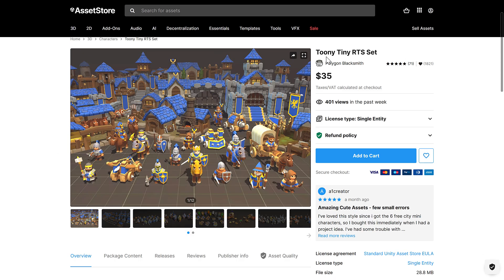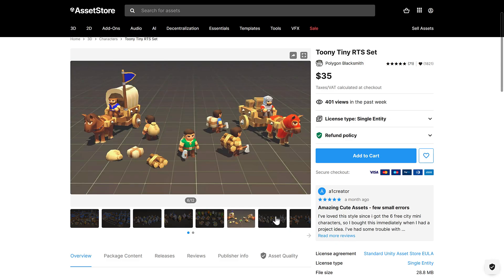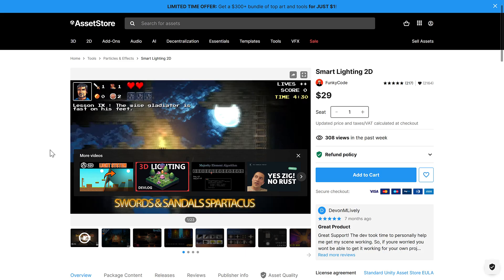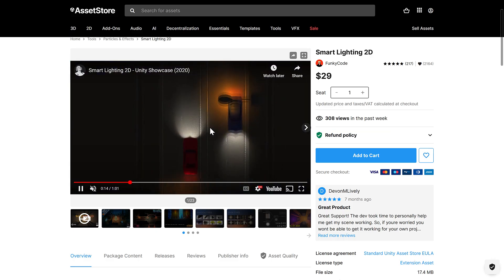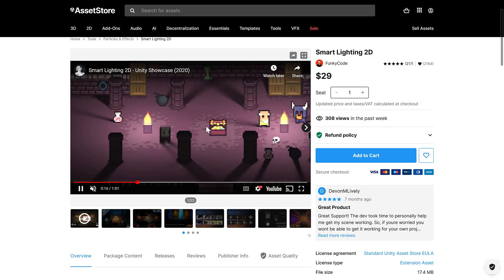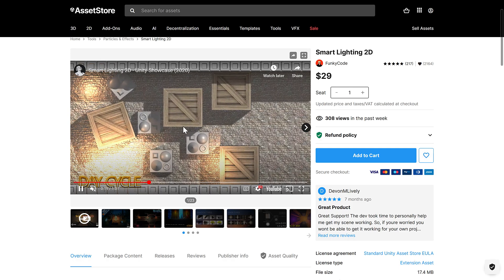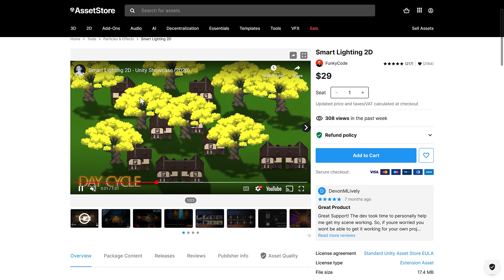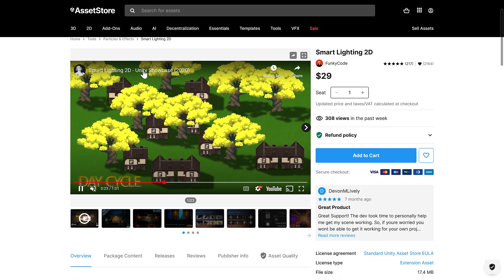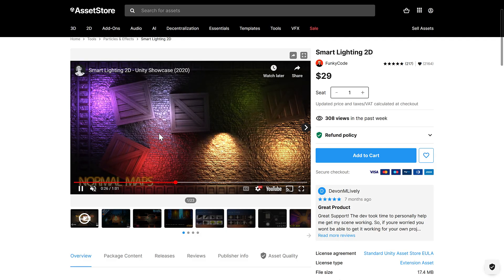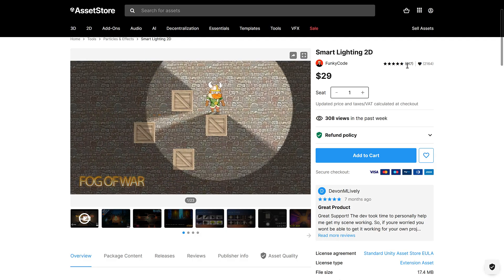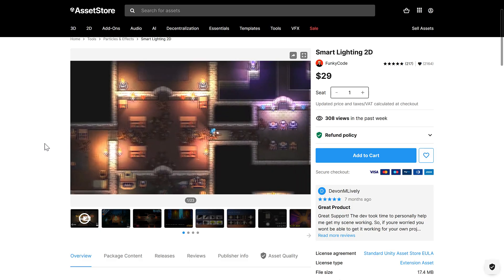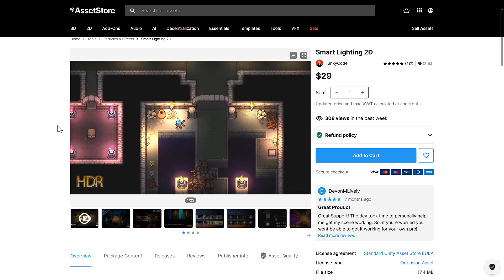We have another asset pack — this is the Tiny Toon RTS set. You can get an idea of the contents there; again, a low-poly art style. Then we have Smart Lighting 2D, for creating dynamic lights in a 2D world. I did think Unity got this functionality recently in Unity 6.0 or 6.1 — let me know in the comments. But as you can see, it's dynamic lights for your 2D game. This one does seem to be quite popular: 217 votes, 5 stars. So if you need to add dynamic lights to your 2D games, it could be a good pickup.